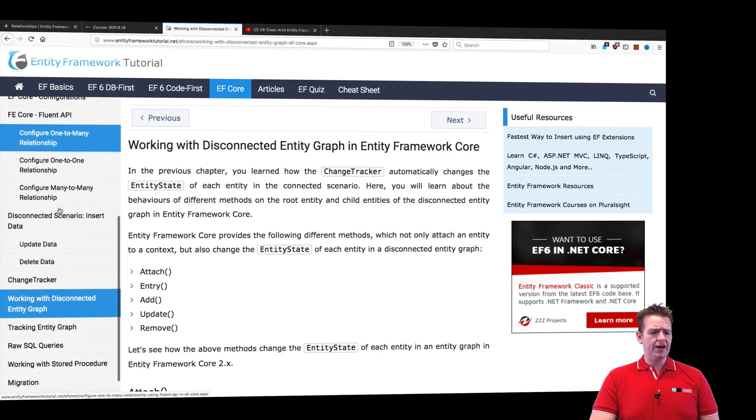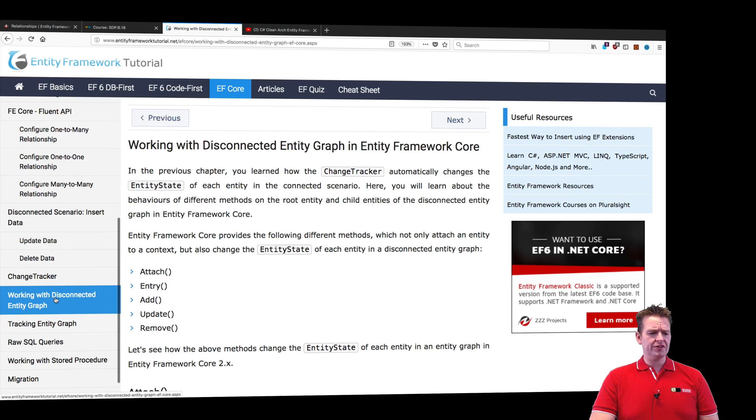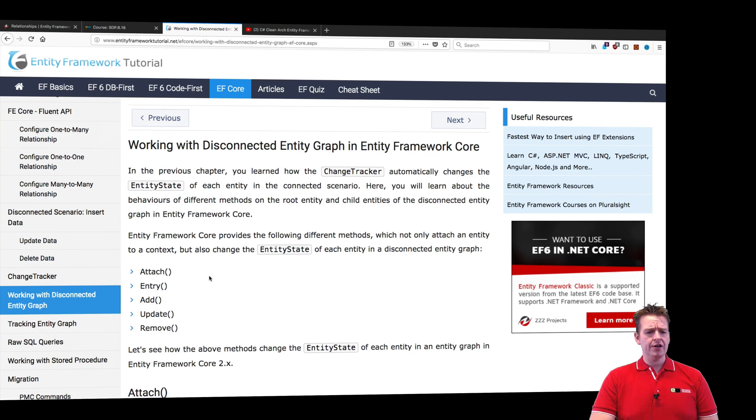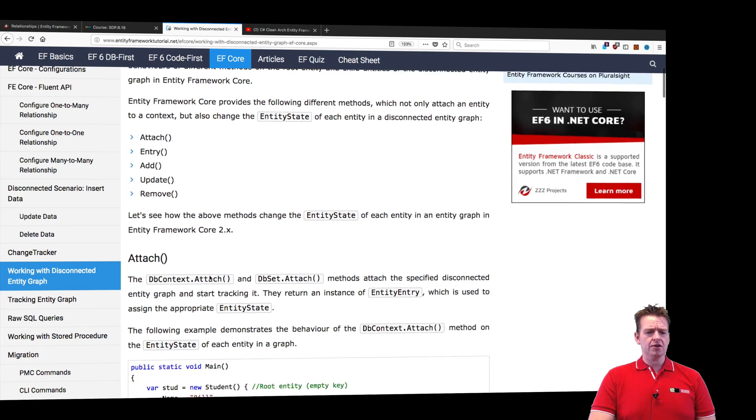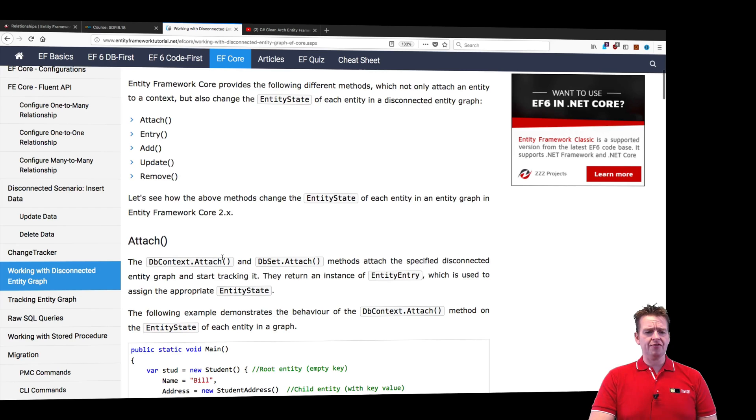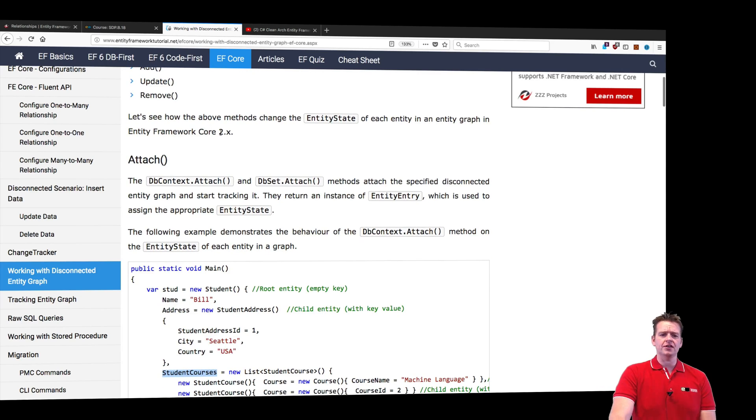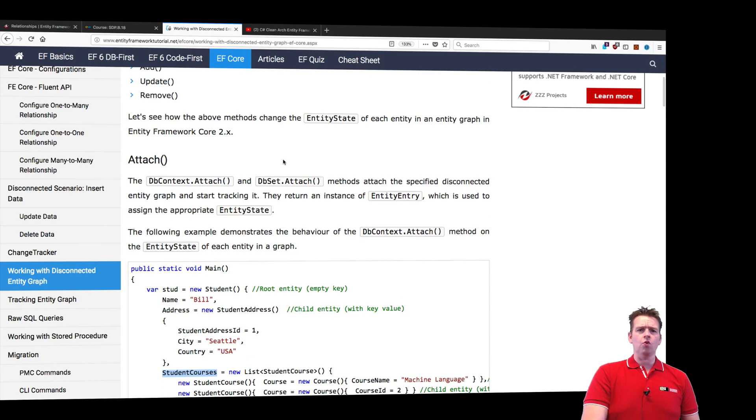If you scroll down under Entity Framework Tutorial.net to working with disconnected entity graphs, you'll see a great set of information about how we can work with this in Core 2.1 and forward.